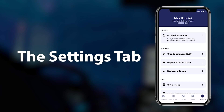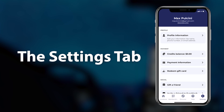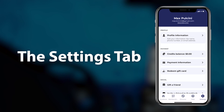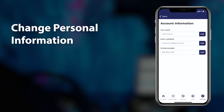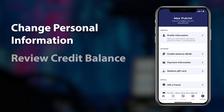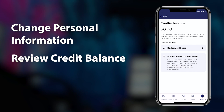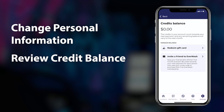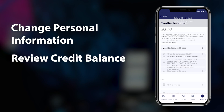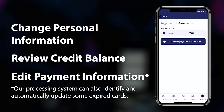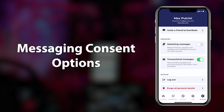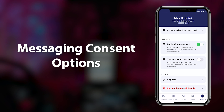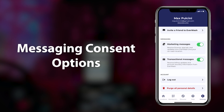The Settings tab of the Everwash app allows for several membership management functions. Members can adjust their personal information such as their name, phone number, and email address. Members can also review their credit balance from the Settings tab, highlighting how much credit they have accumulated from referrals and gift credits. Payment information can also be added or edited from the Payment Information option. The Settings tab is also home to messaging consent options, where members can subscribe or unsubscribe to receive marketing and transactional messages from Everwash.